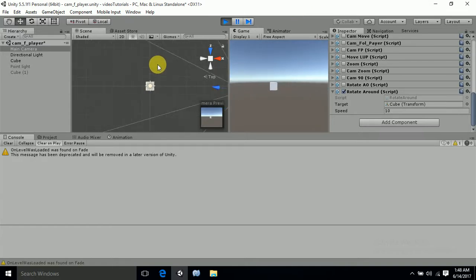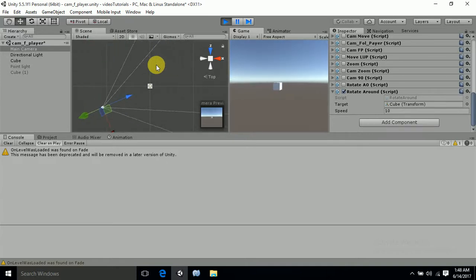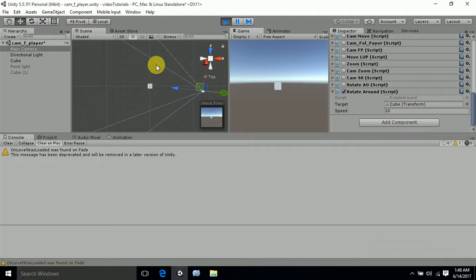And now you can see that my camera is rotating towards my object in the right direction.